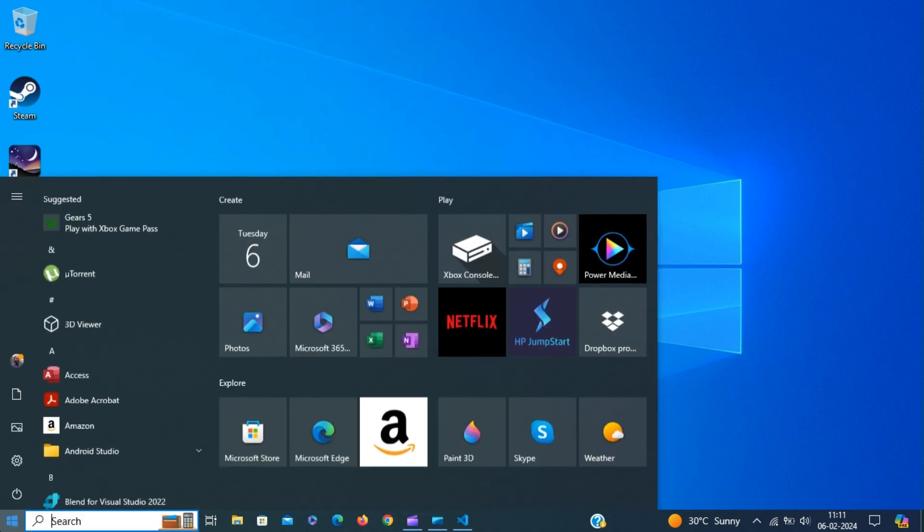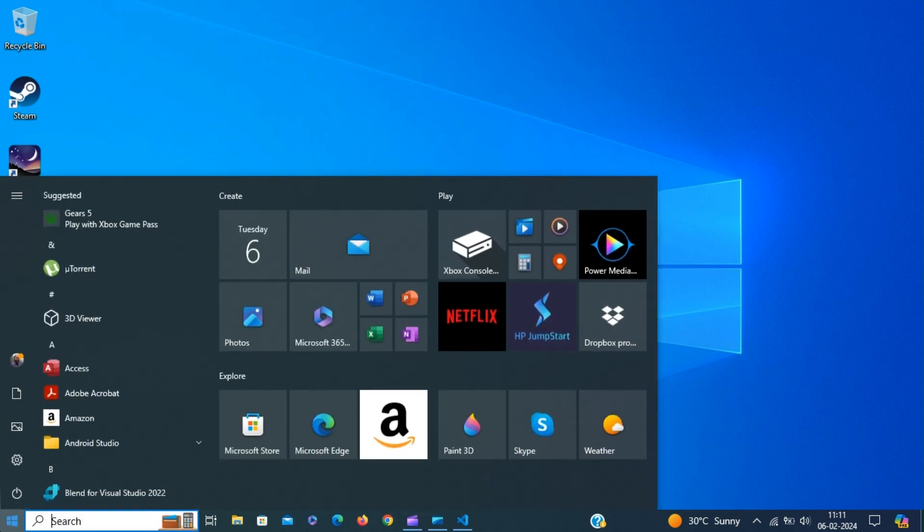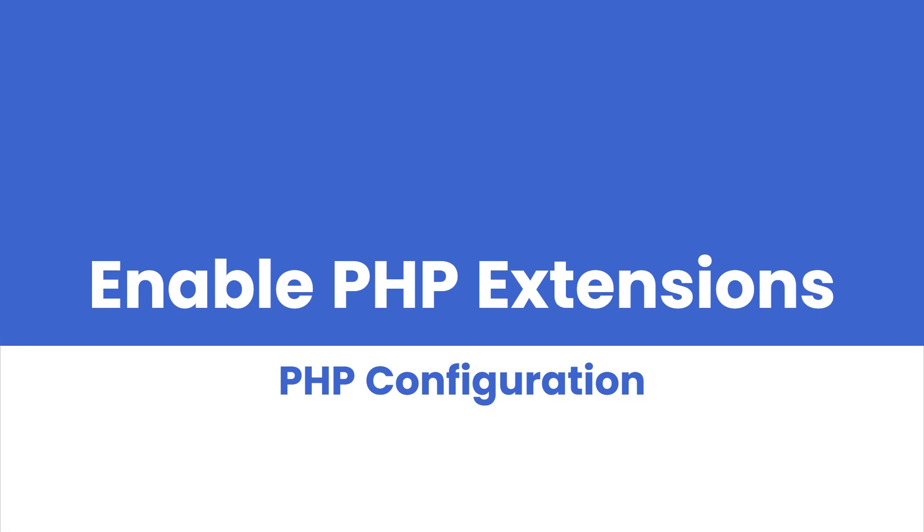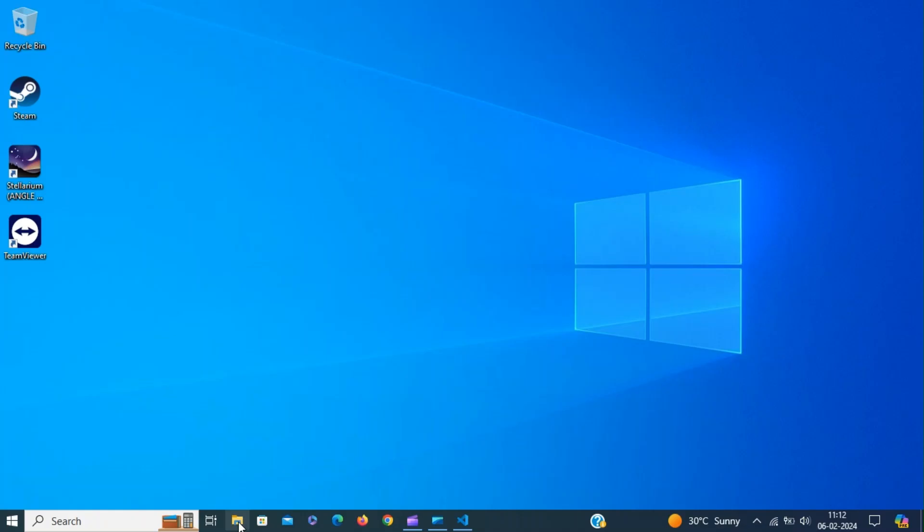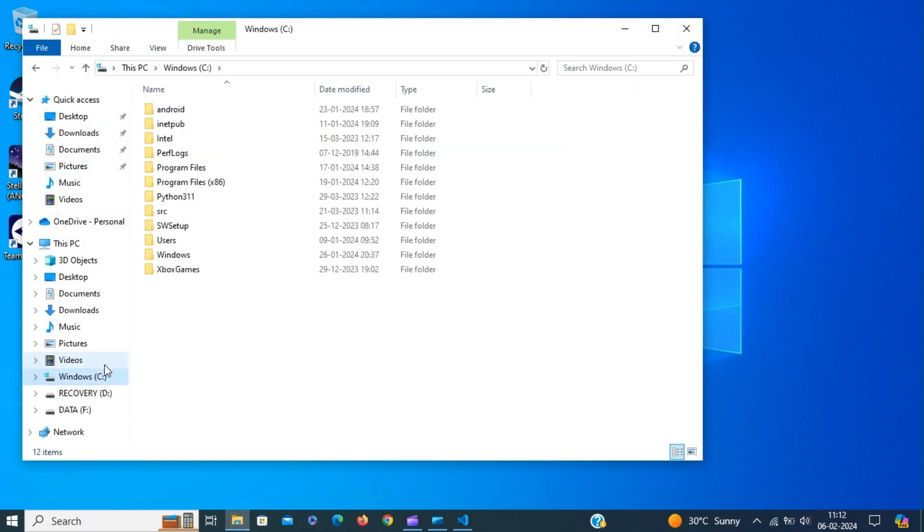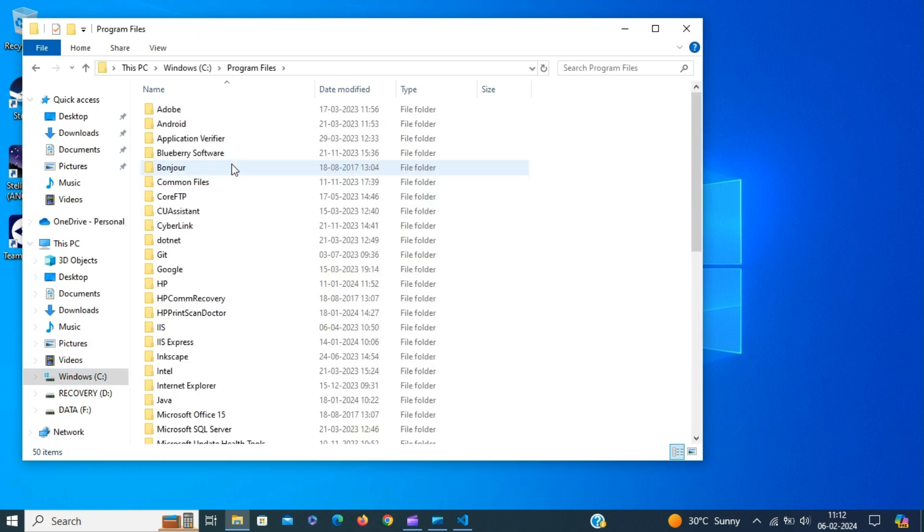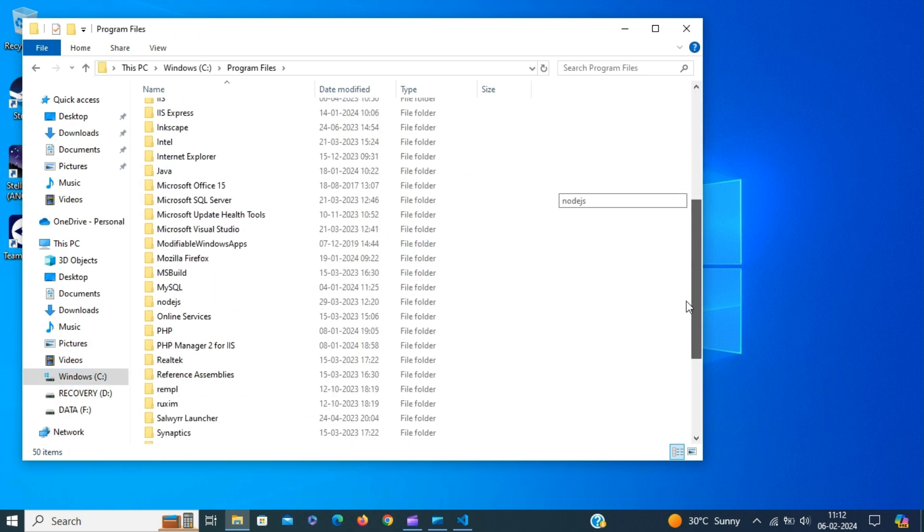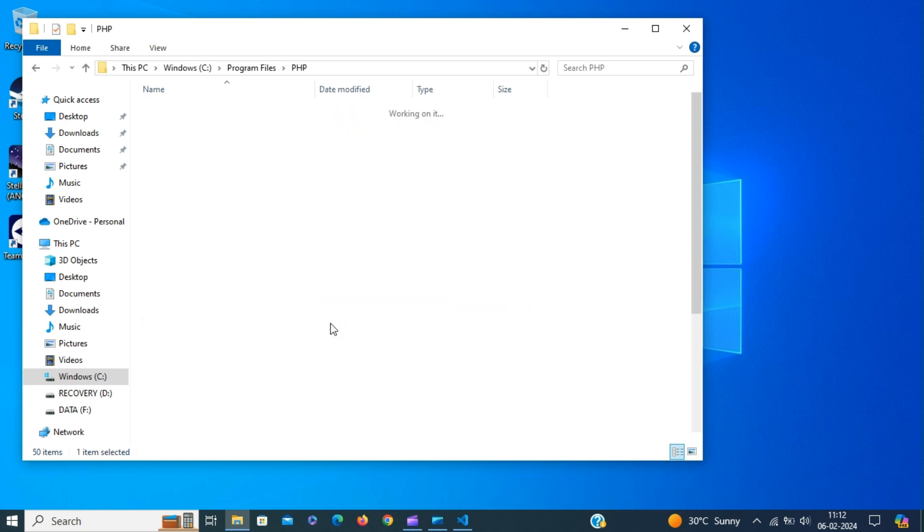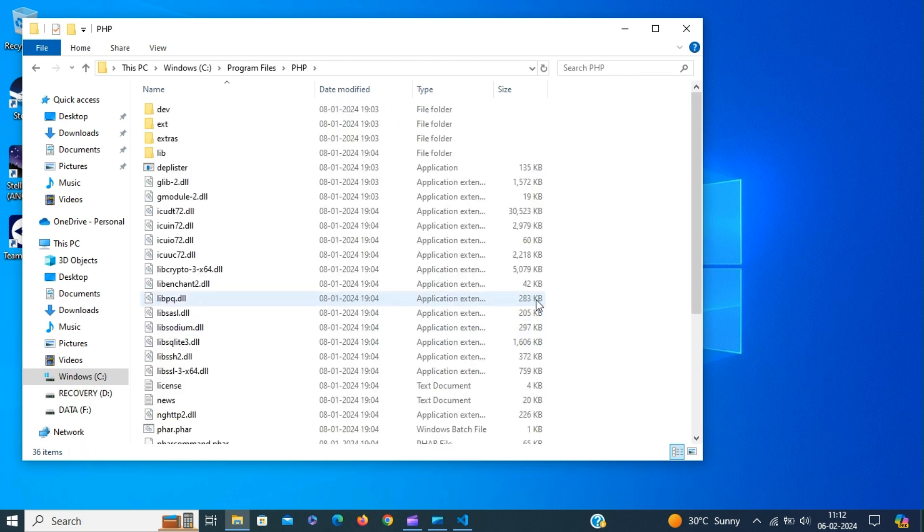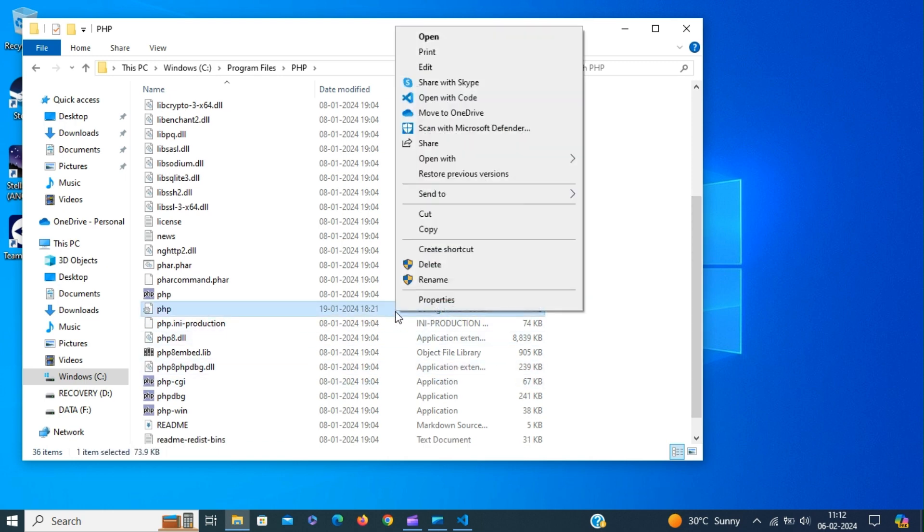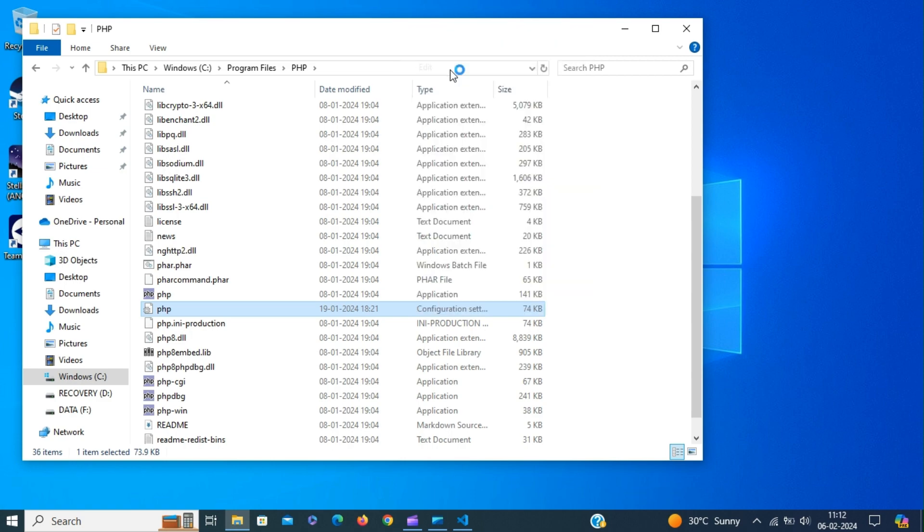Next we are going to enable PHP extensions. Some of these extensions are used by the CodeIgniter framework and the others are used to download CodeIgniter framework inside Visual Studio Code. Go to the PHP installation folder and find the PHP configuration file. Edit the configuration file.